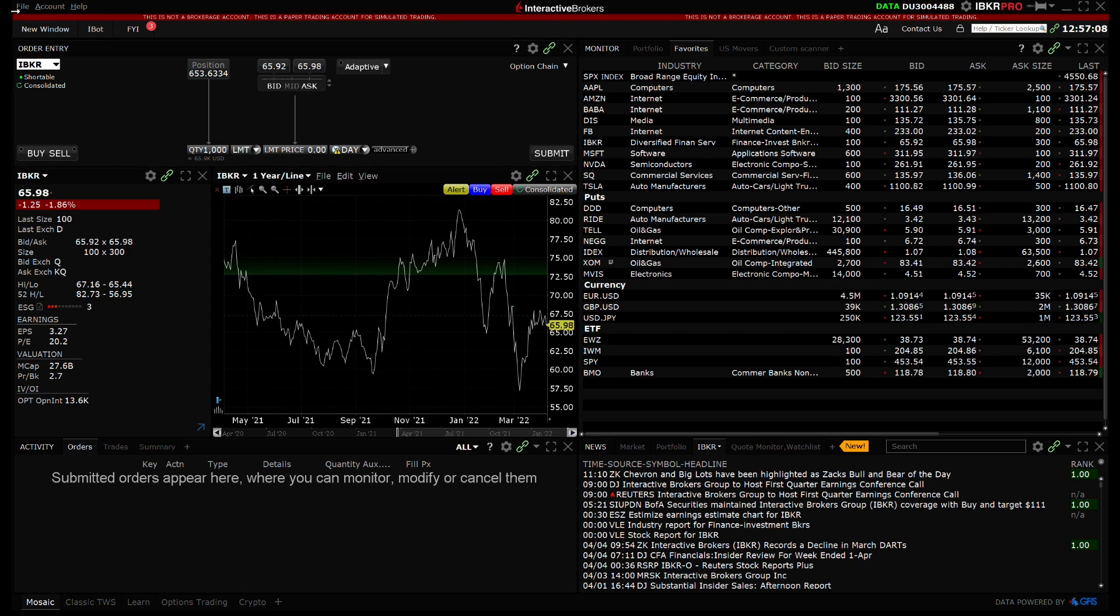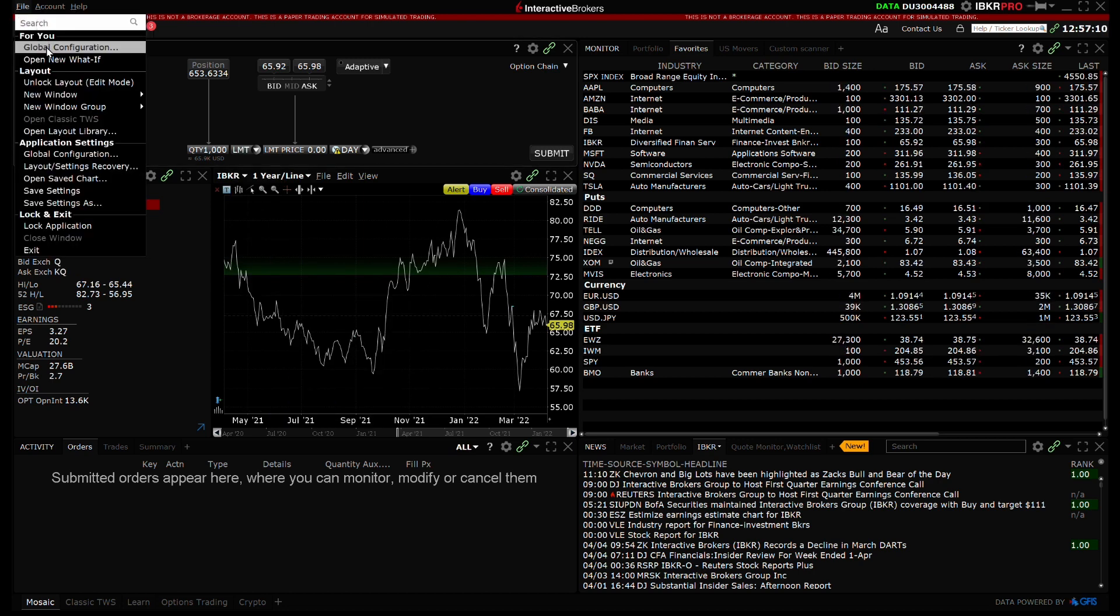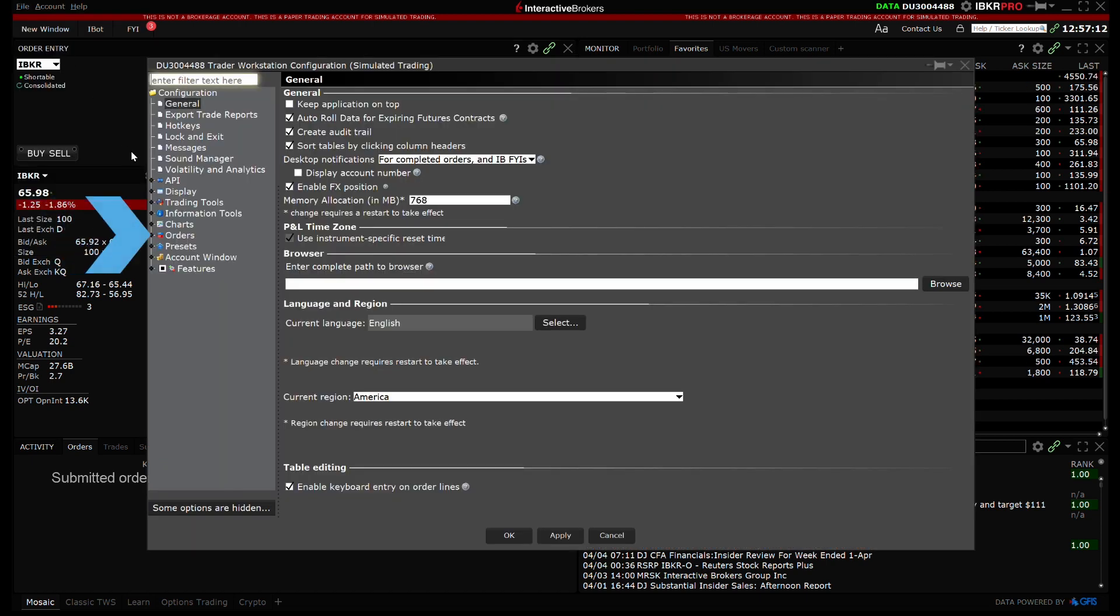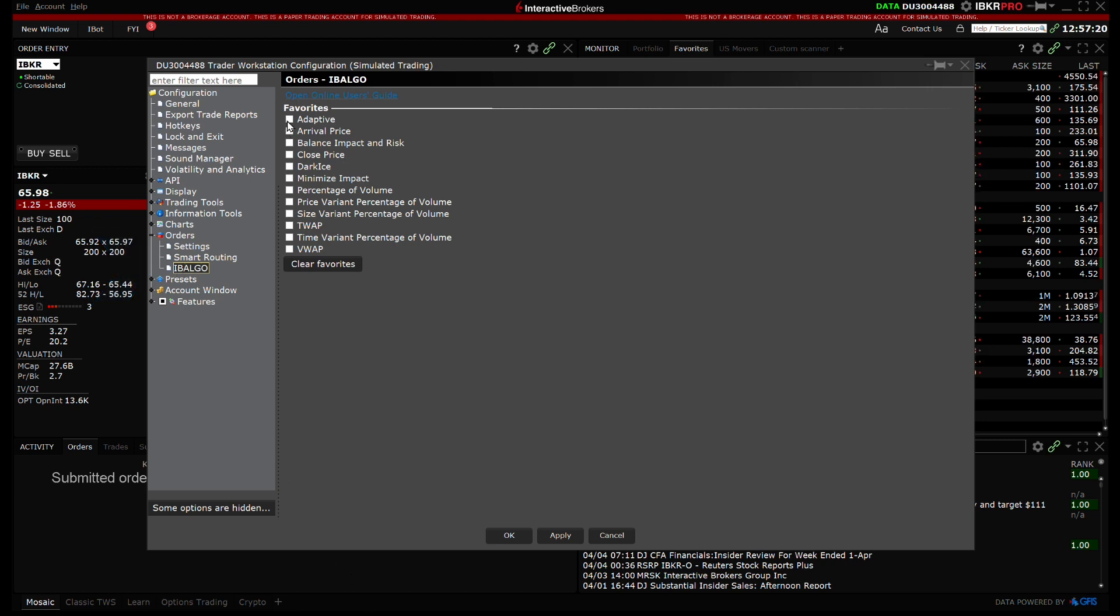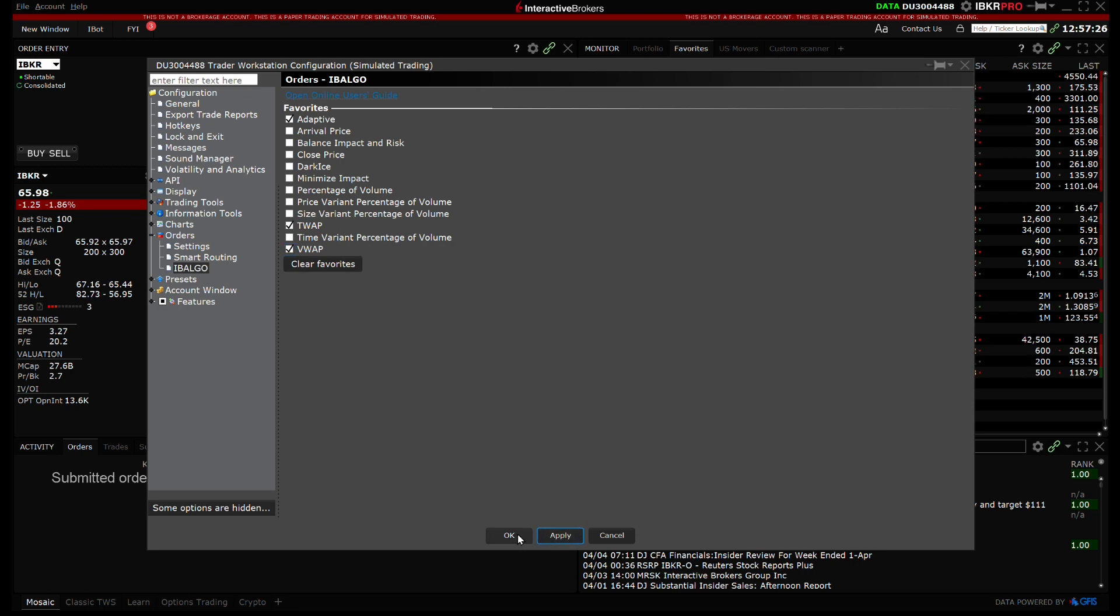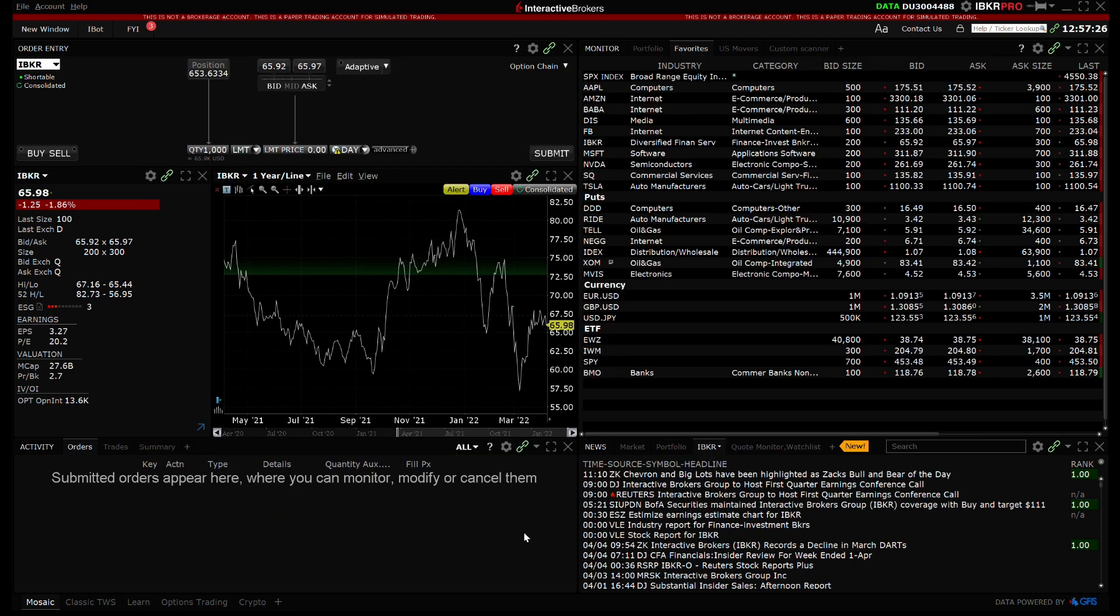Now I will configure a few favorites from Global Configuration and select Orders, then IB Algo on the left side menu. I will check the boxes for Adaptive, TWAP and VWAP. Once satisfied, click Apply, then OK to activate the changes.